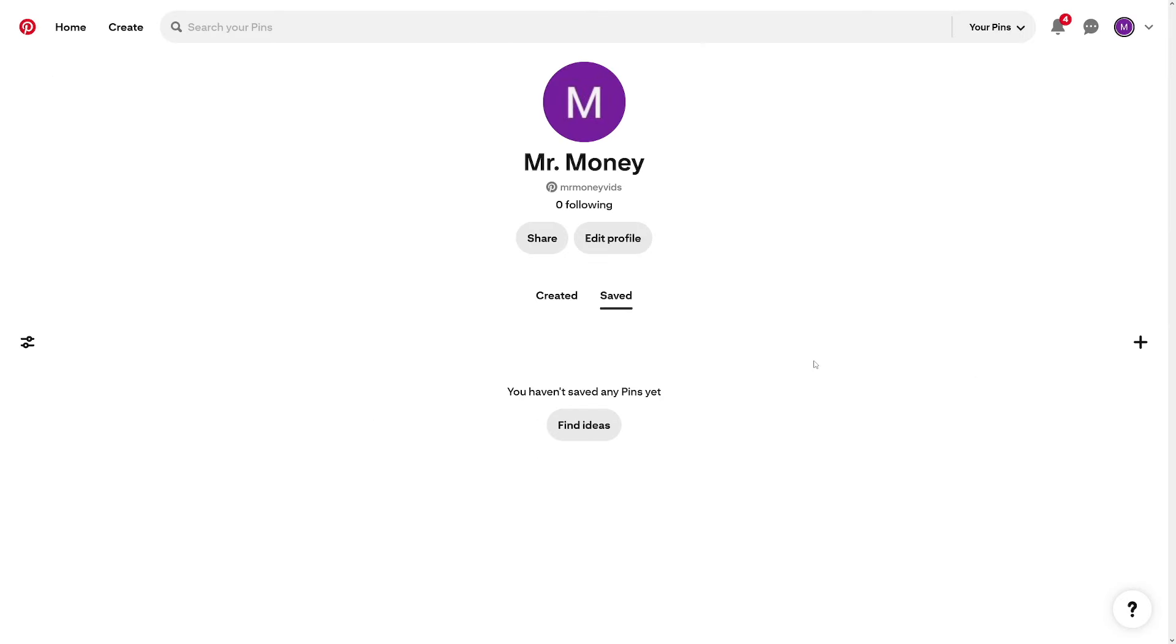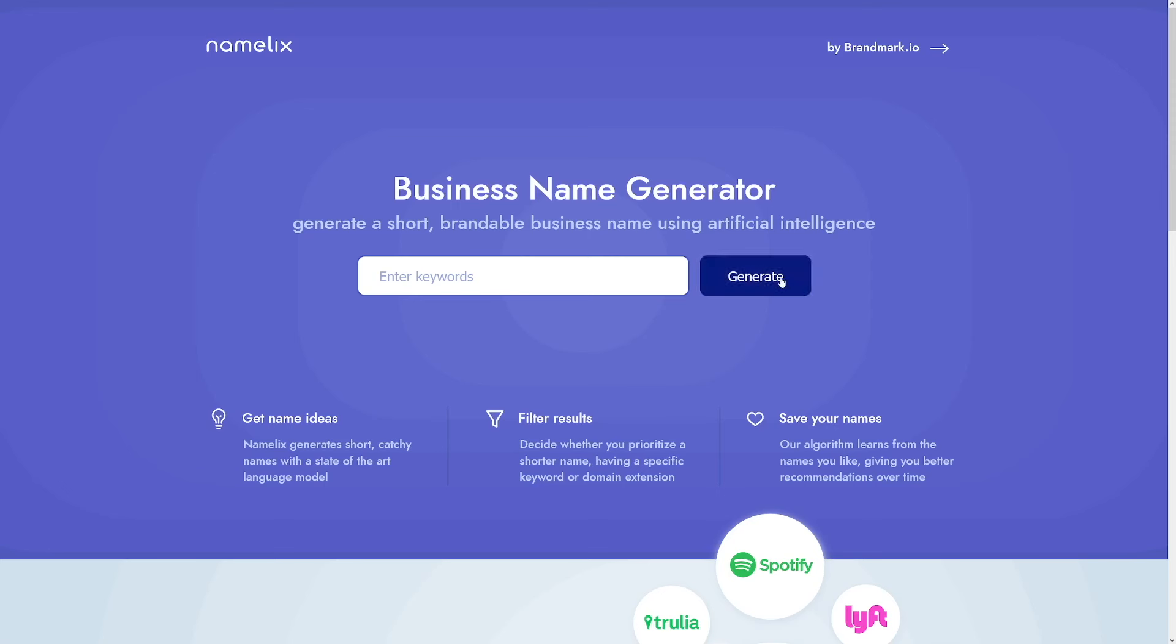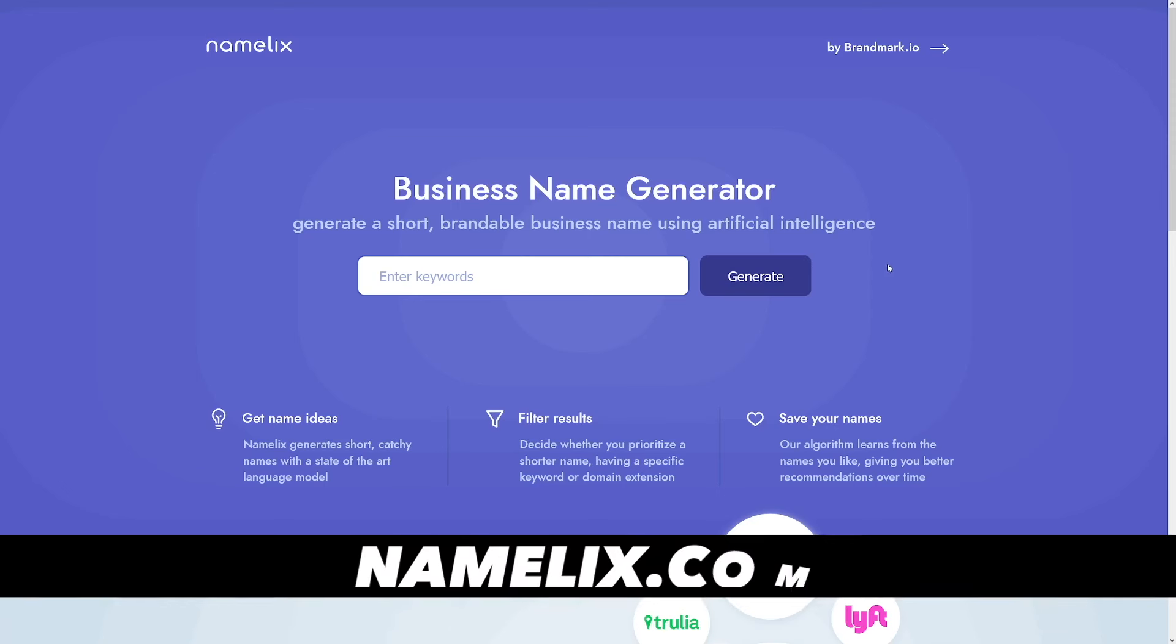Okay, the next step, make your profile look good and make it related to your niche. Just optimize it. Make a cool picture, put a nice banner, make a good name. And of course, you can use AI tools to do that.